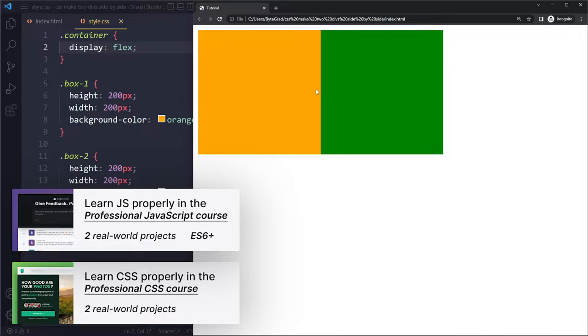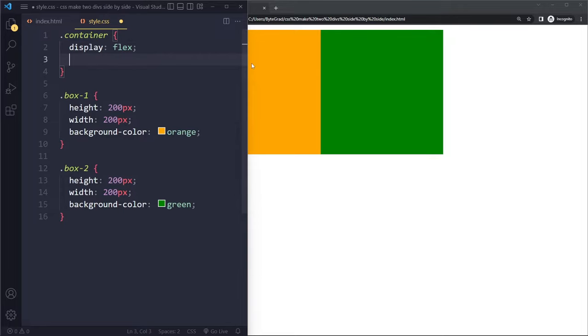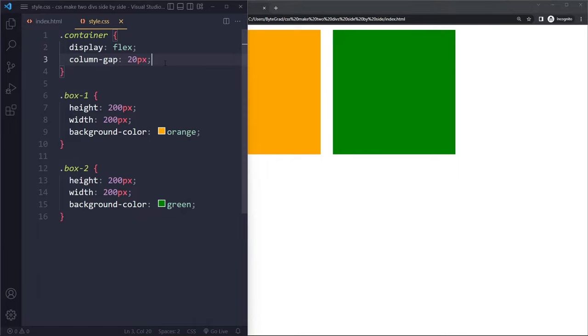Now they're sitting side by side, but now we may want to have some space between them. And actually there is a property for that in flexbox. We can use column gap, and then maybe we want like 20 pixels of space. And now we have 20 pixels of space between them.